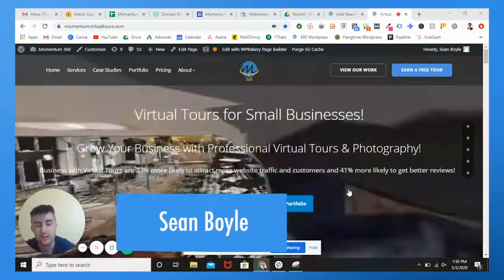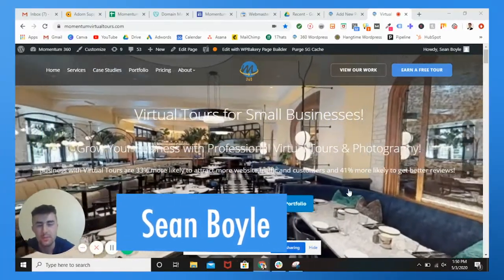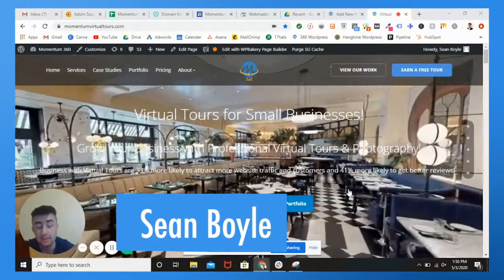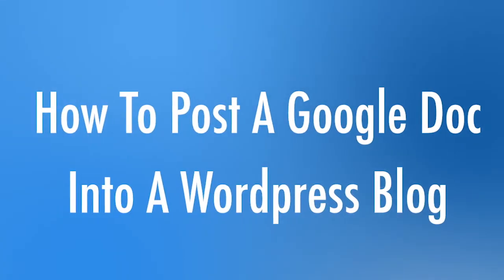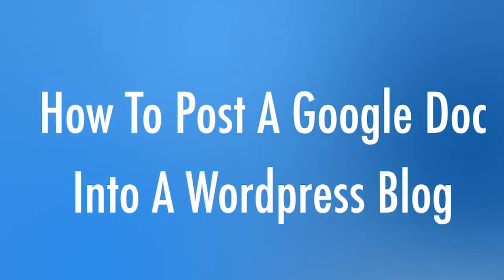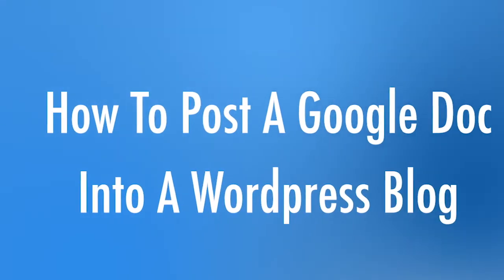Hey, what's going on everyone. Sean with Momentum here and today I'm going to be teaching you how to post your Google doc into a WordPress blog.